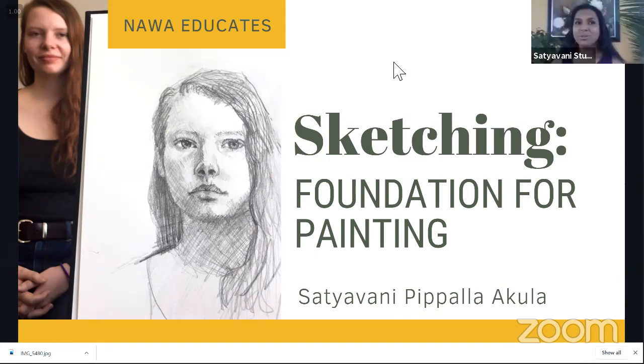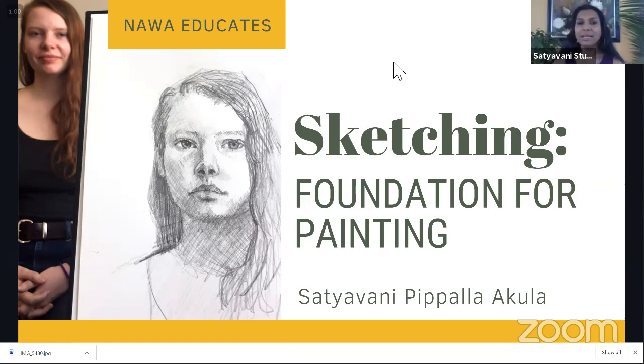Hi, everyone. Welcome to NAVA Educates, and today we're going to be talking about sketching as a foundation for painting.